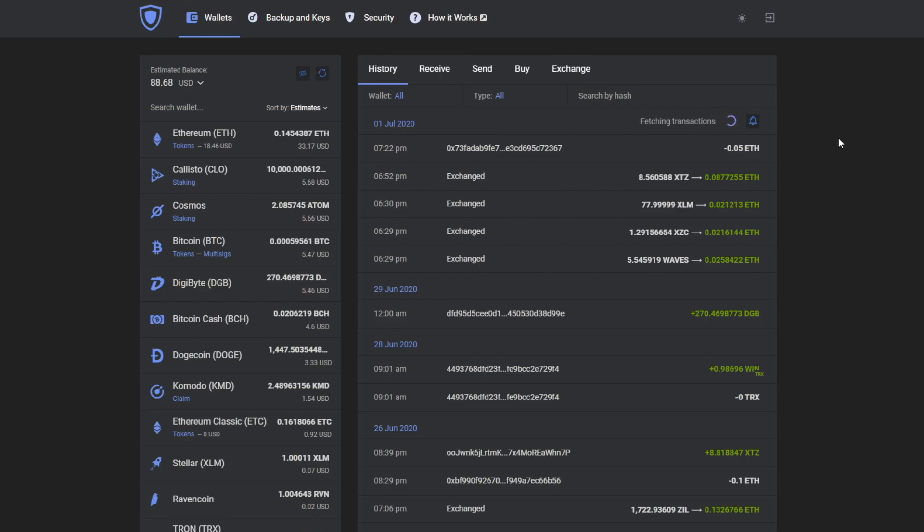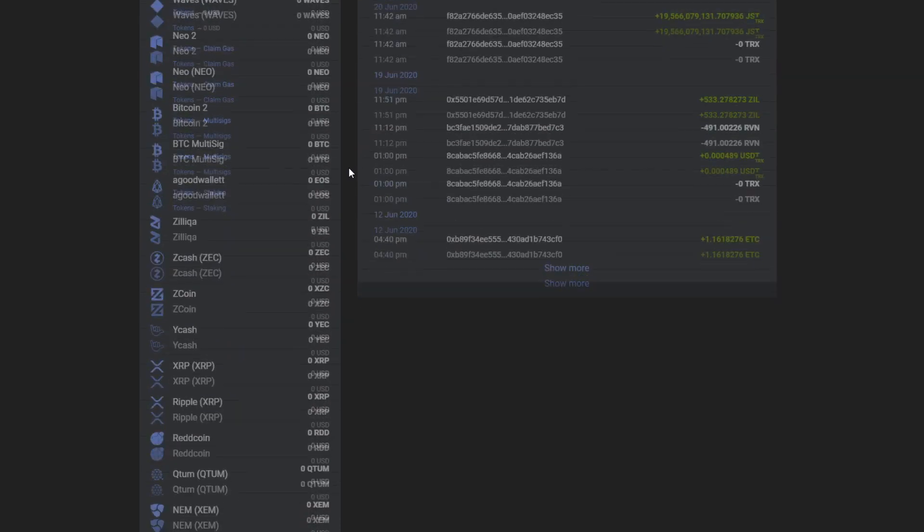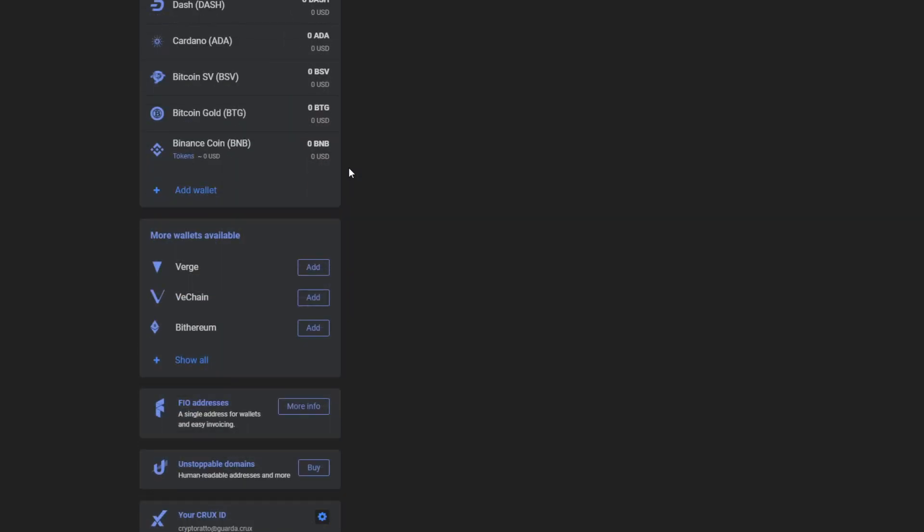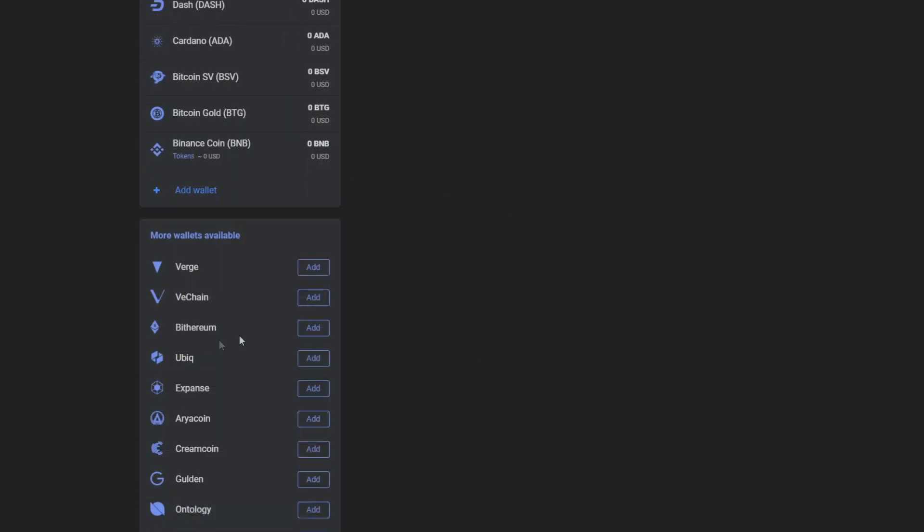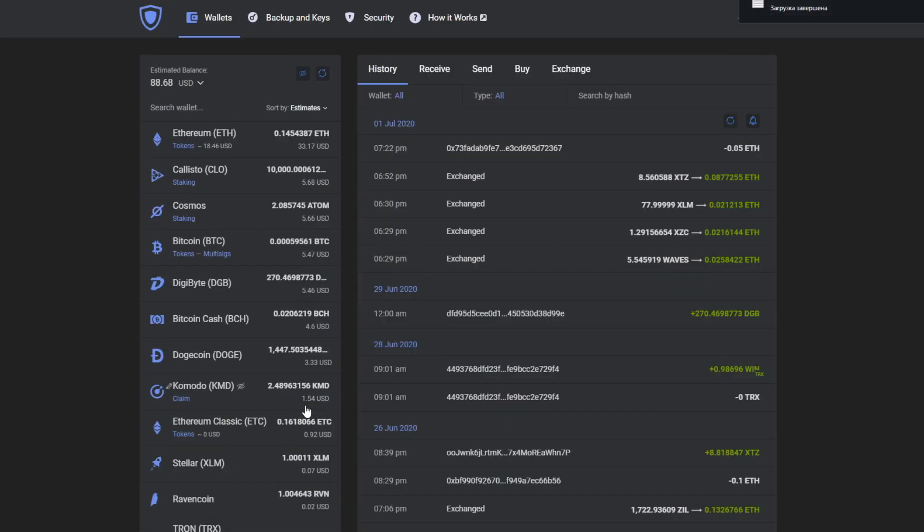First of all, you won't have Nano on GardaWallet by default, you need to add it. So to add it, we scroll down, check more wallets available tab and scroll down to Nano and press add.